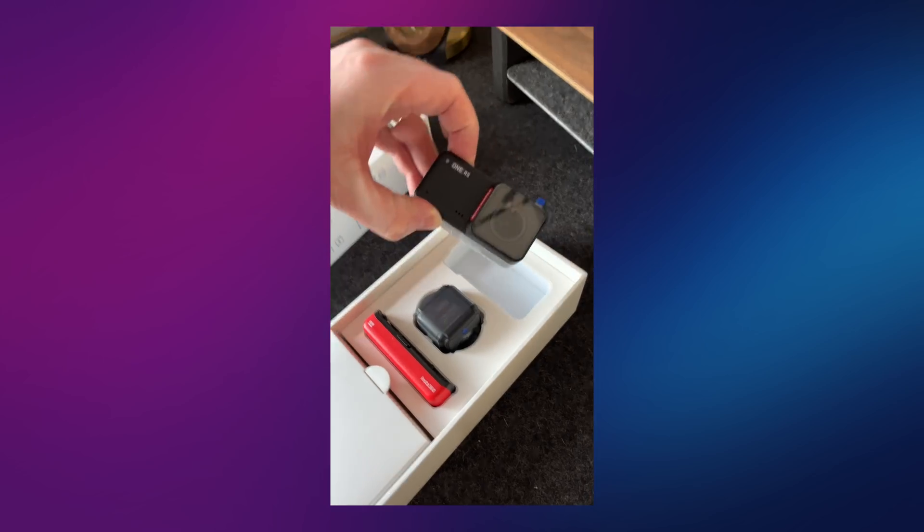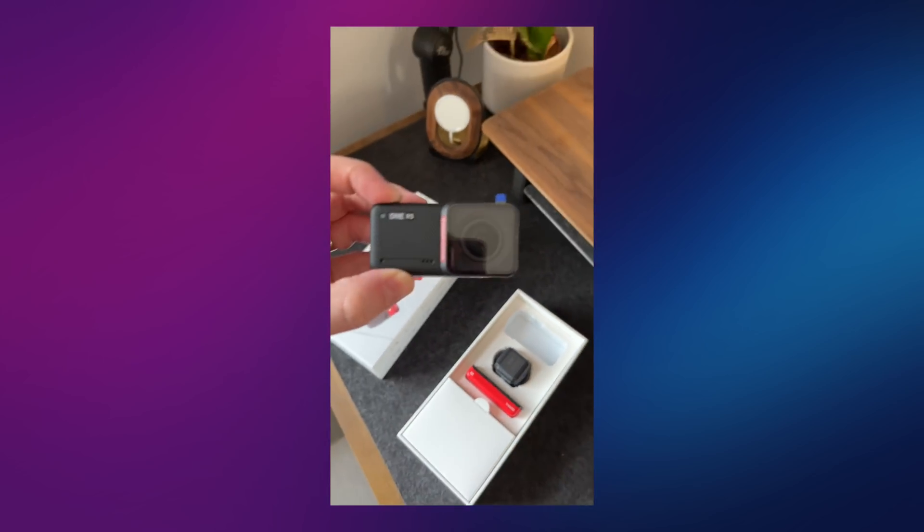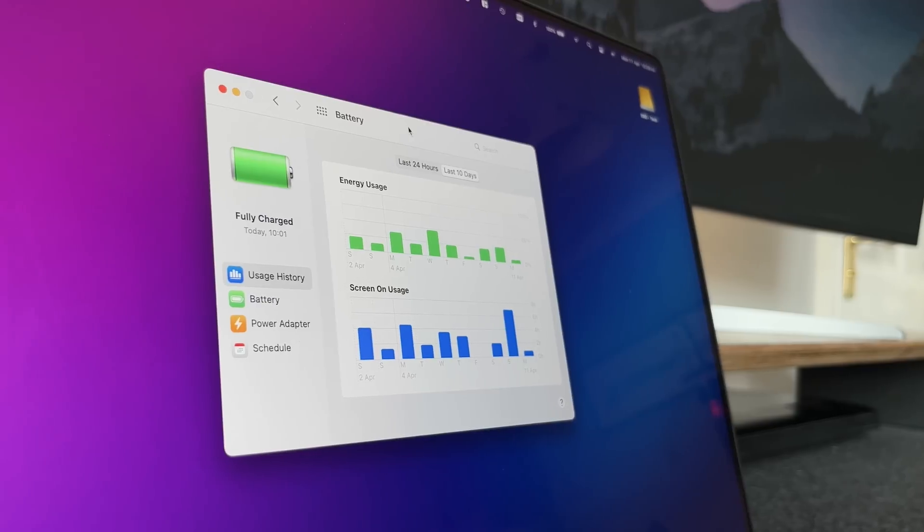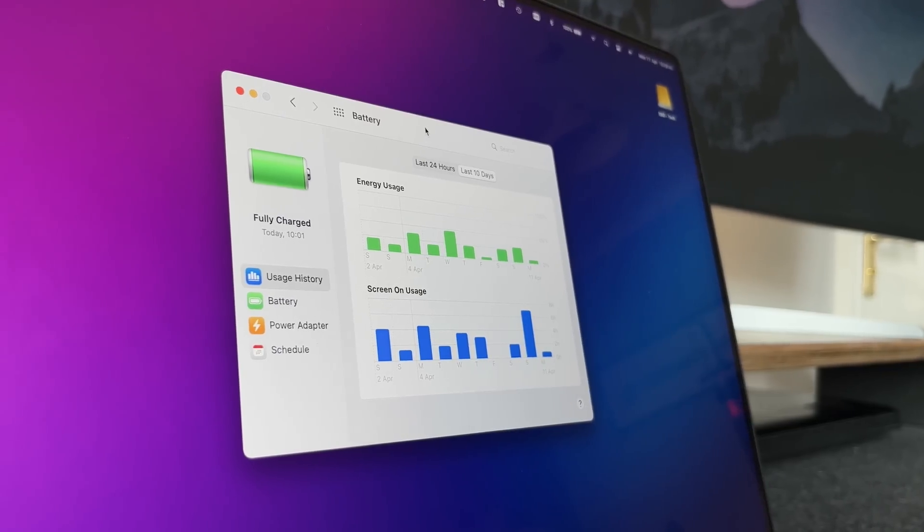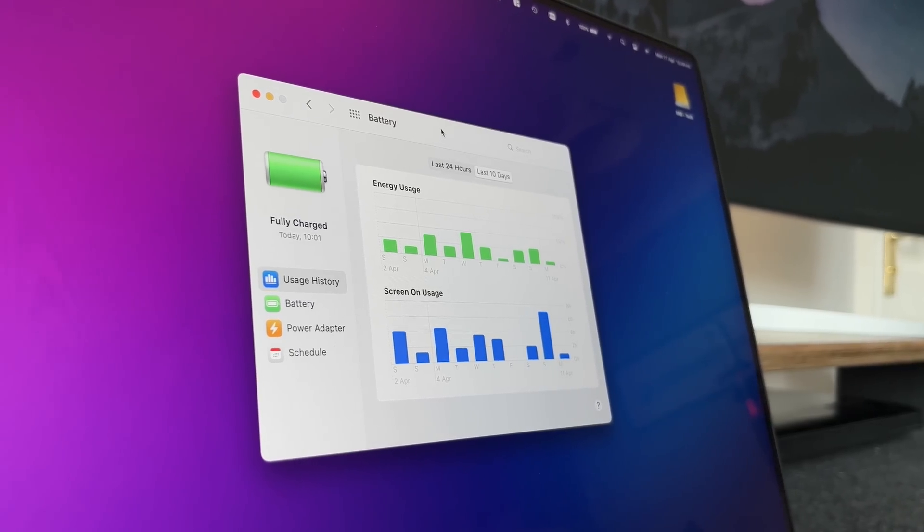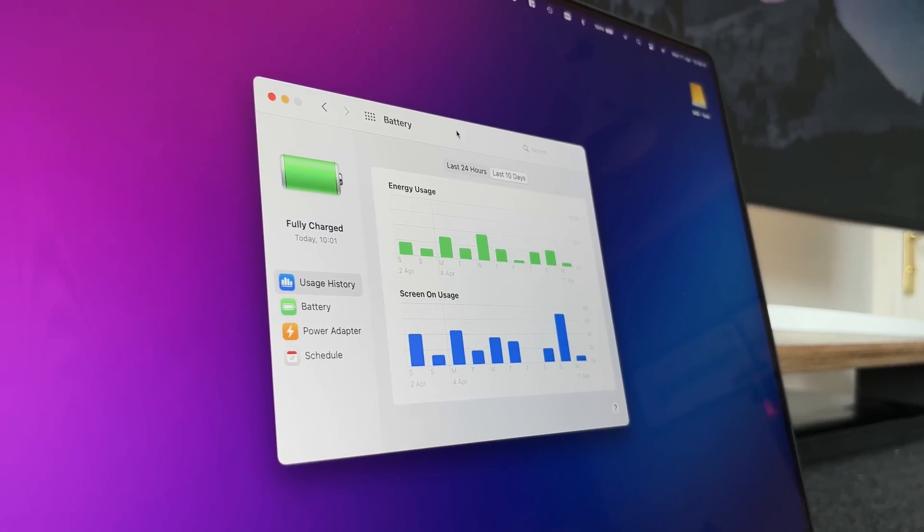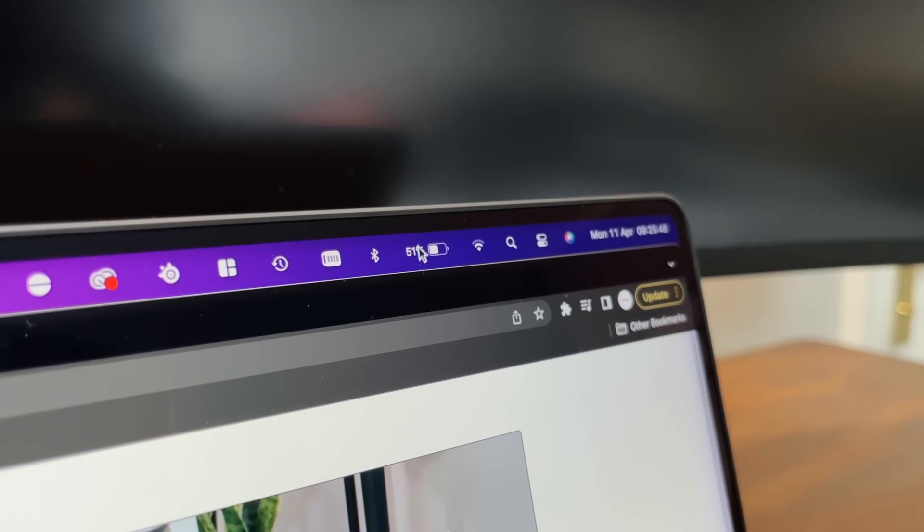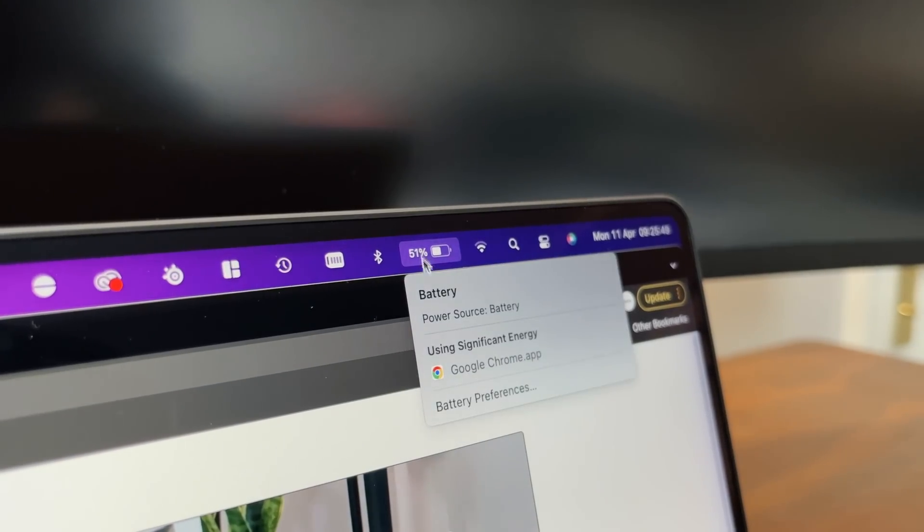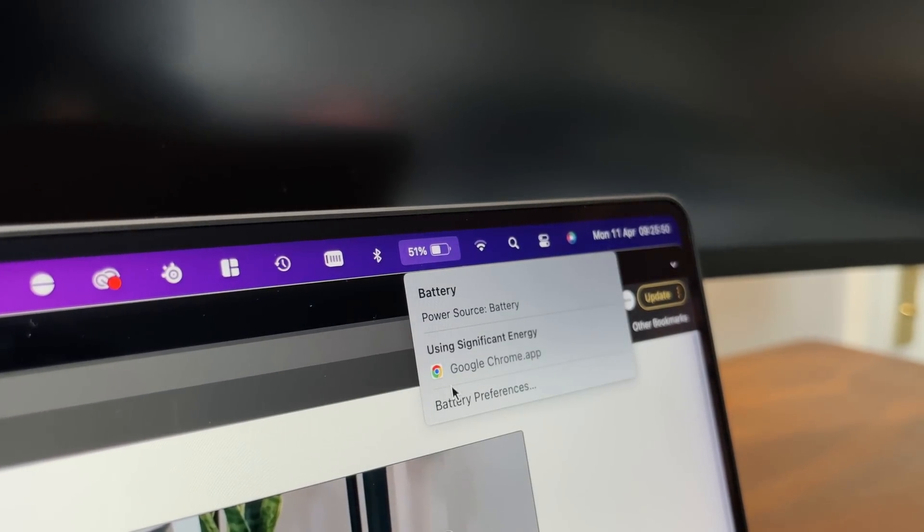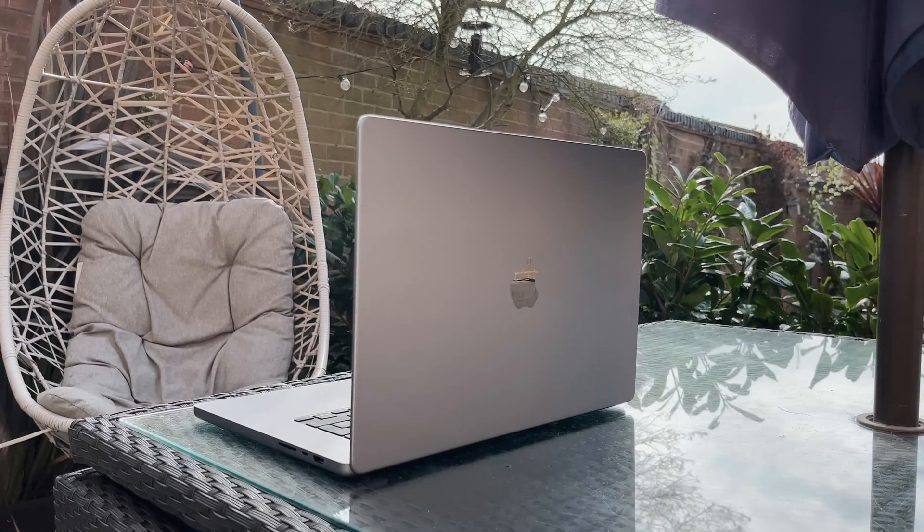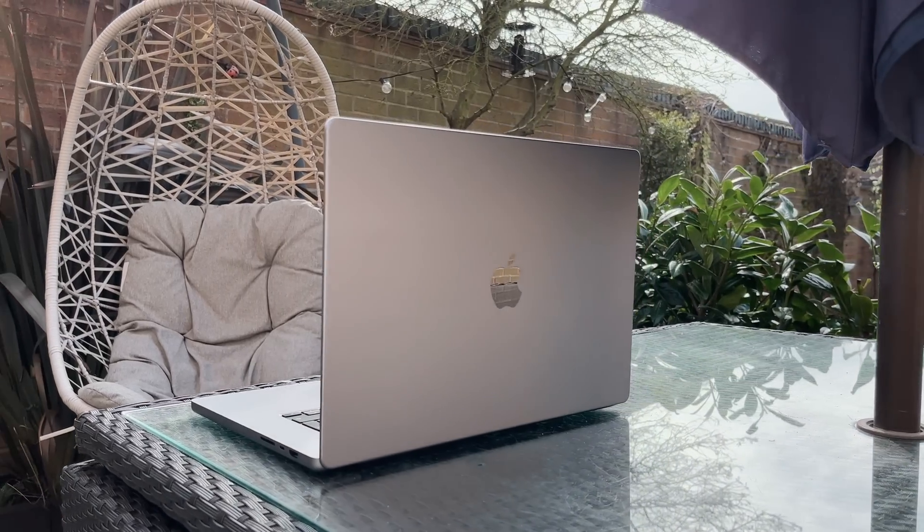The battery on this has been surprisingly good. When it's docked, it makes no difference obviously, but when I'm using it away from the desk, I very rarely need to plug it in. For me, it can actually comfortably last me an entire day before needing to dock it again at night.